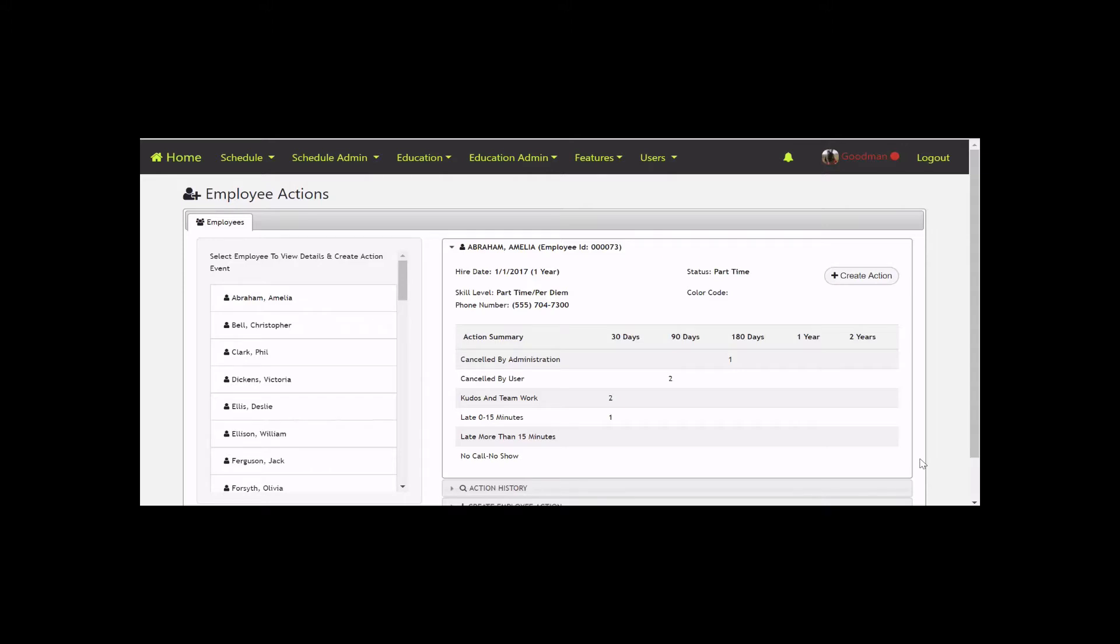You can look for trends such as when employees call out after signing up for work, or when they're late or have no-call no-shows. In addition, you can also use this section to track positive actions, such as when employees stay over and help out the team.